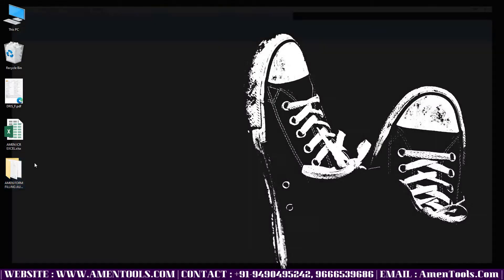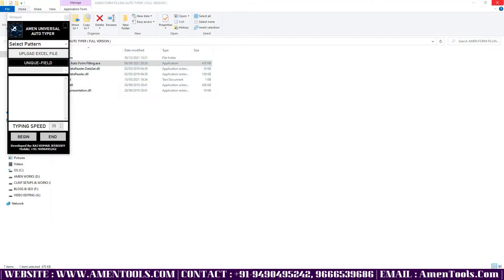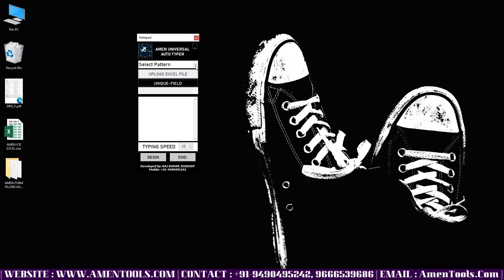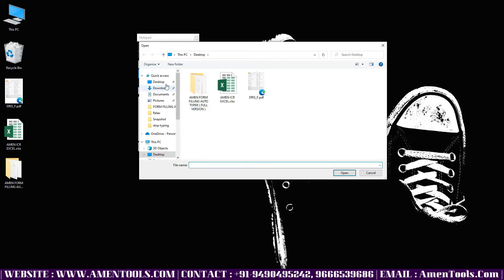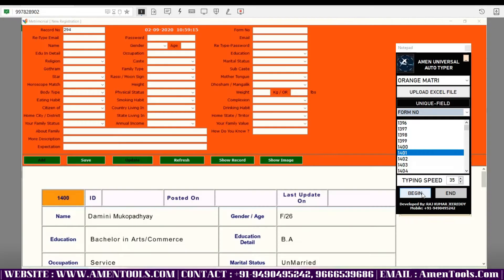Now open Amen Matrimonial Form Filling Autotyper. Click on select pattern to select the matrimonial pattern file, then upload the converted matrimonial Excel file. Select matrimonial forms which you want to auto type.